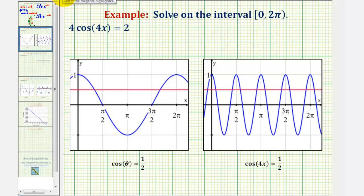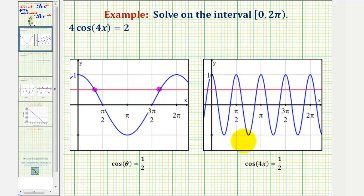Let's look at this graphically. We just found the two solutions where cos(theta) = 1/2. But if we solve cos(4x) = 1/2, the graph of y = cos(4x) shown here in blue will actually have one, two, three, four, five, six, seven, eight solutions over our interval.